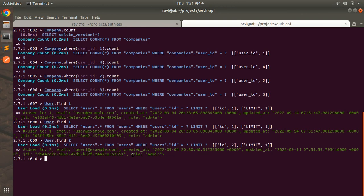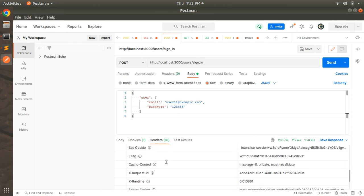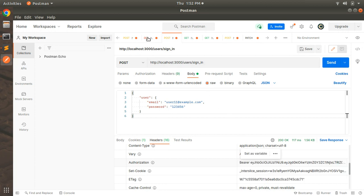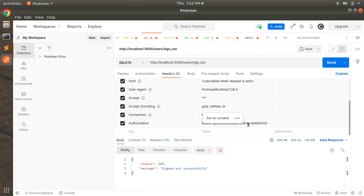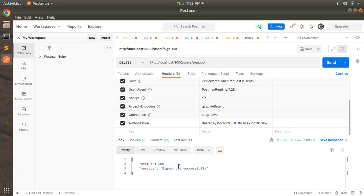Switch to Postman and find the sign-in request's response header — copy the authorization token. Pass that JWT token as the authorization in the DELETE/sign-out request and send it. You can see the user has been signed out successfully. Make sure the user was signed in within two hours, otherwise the token will be expired.